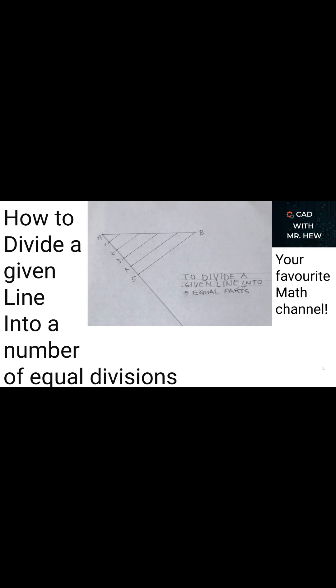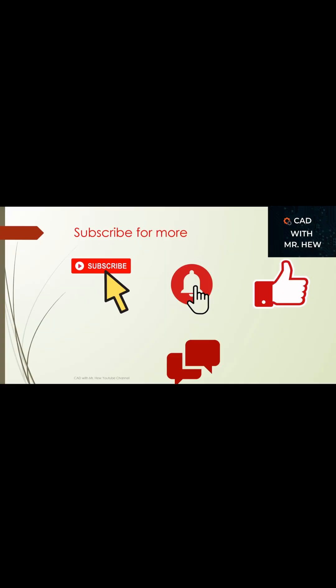We aim to become your favorite math channel. Bye. Thanks for watching the video and don't forget to subscribe, hit the notification bell, like, comment, and share.